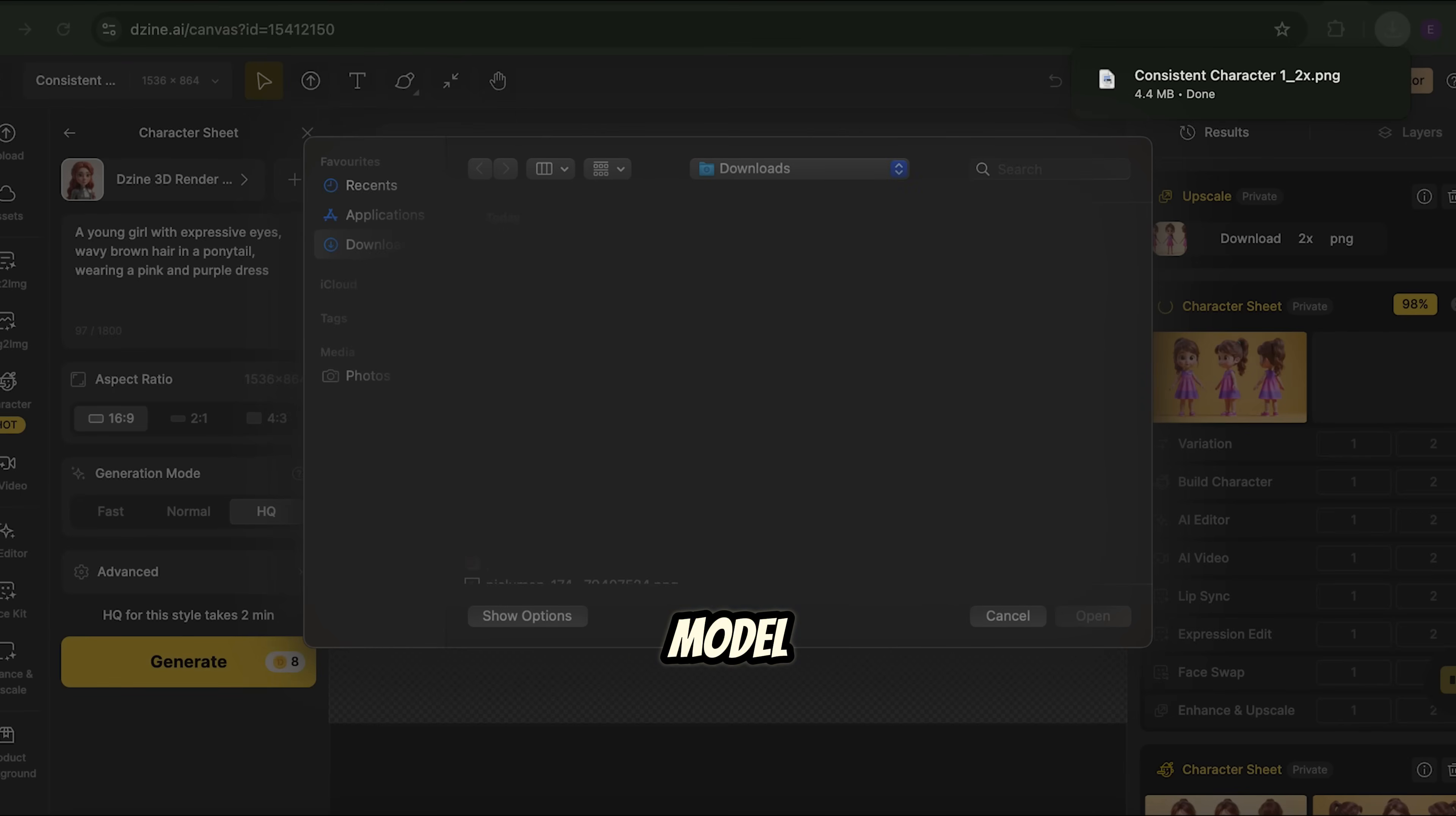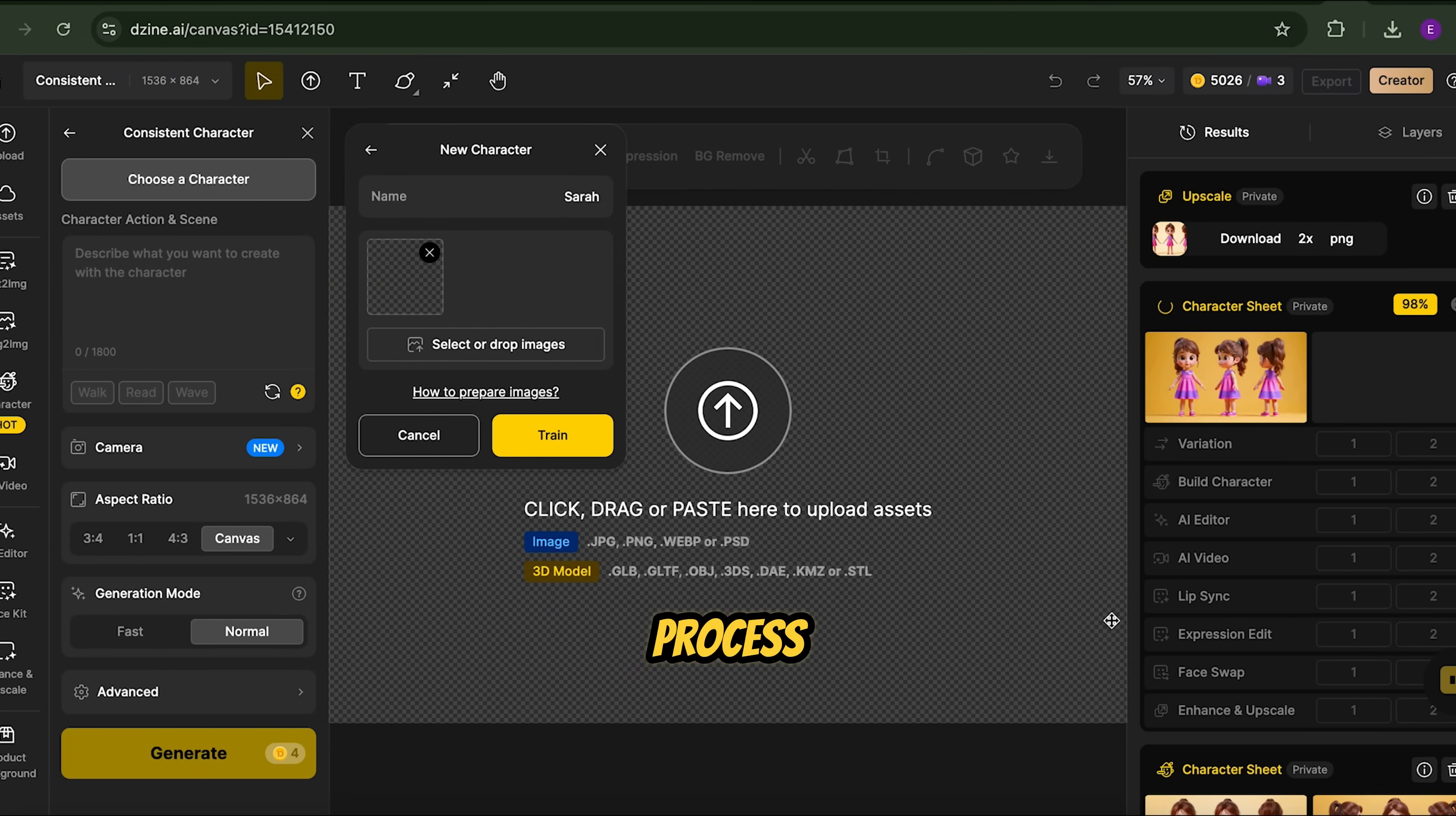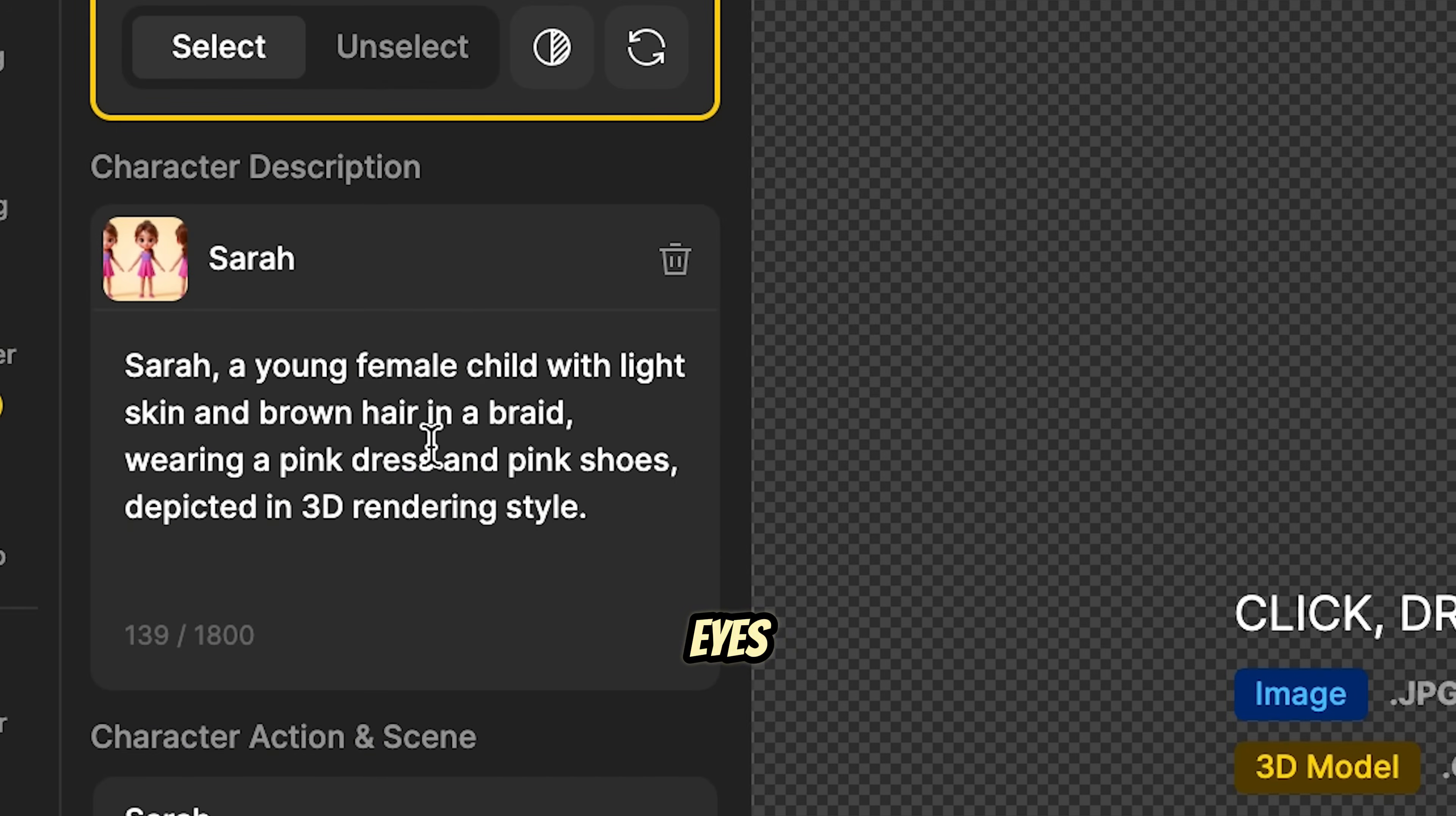Now, let's train our AI model. Go to Consistent Character, click Choose Character, and select New Character. Name your model, let's call her Sarah, upload your images, and click Train. This process takes about 30 to 40 minutes. Once done, Design AI will generate a character prompt like Sarah, pastel pink colored clothing, pigtails, and big brown eyes.